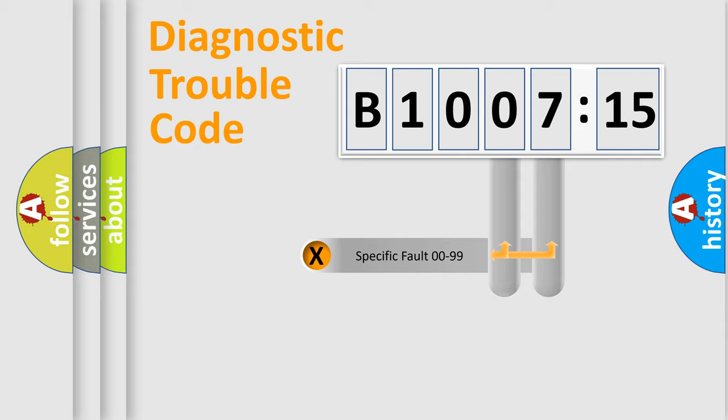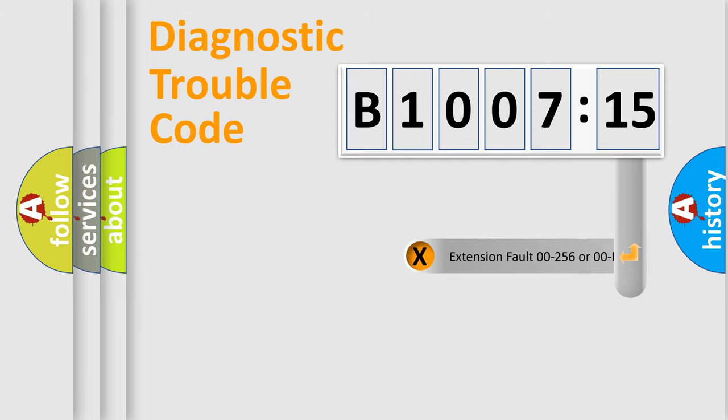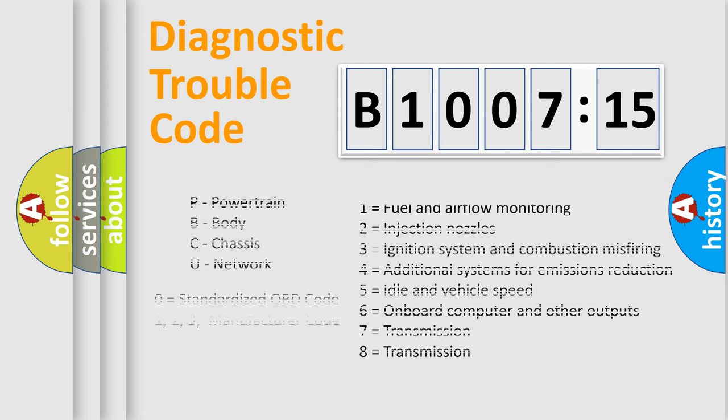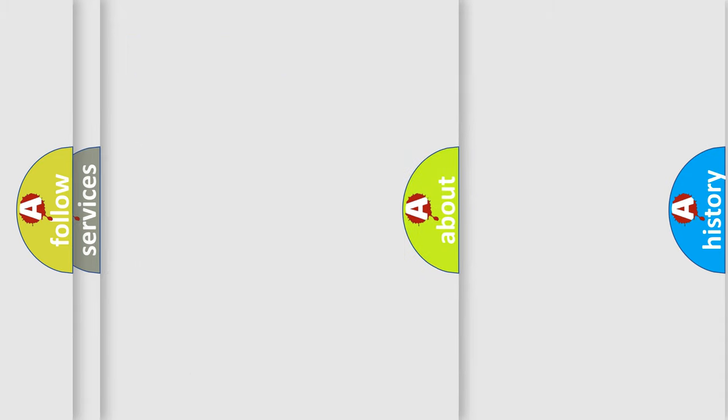Only the last two characters define the specific fault of the group. The add-on to the error code serves to specify the status in more detail. For example, a short to the ground. Let's not forget that such a division is valid only if the second character code is expressed by the number zero.